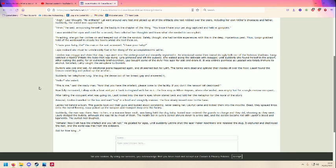The recruited man ordered the guards to charge, and they did, shooting as they went. Laos dodged bullets, although she was hit by most of them. That's not good. The health bar in Luti's corner shrunk down to a tiny size, and the screen became red with Laro's blood and ligaments.